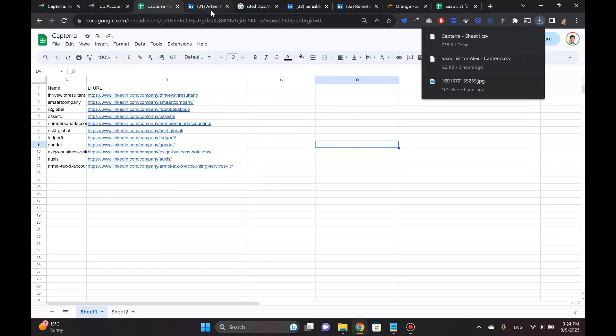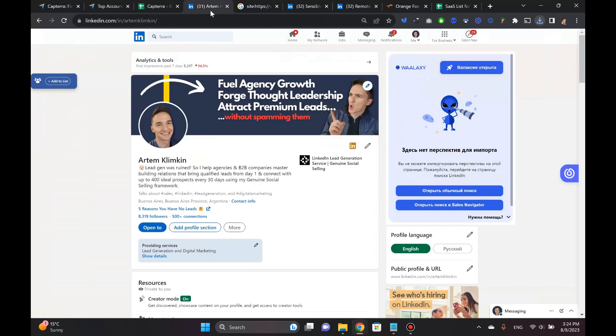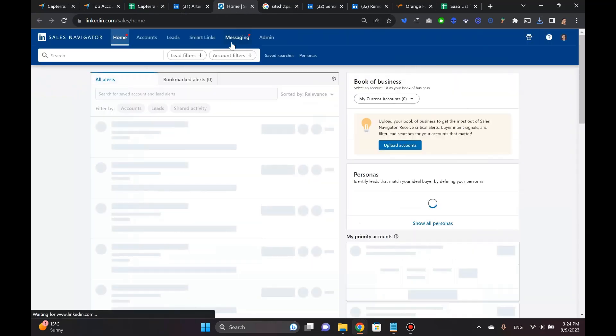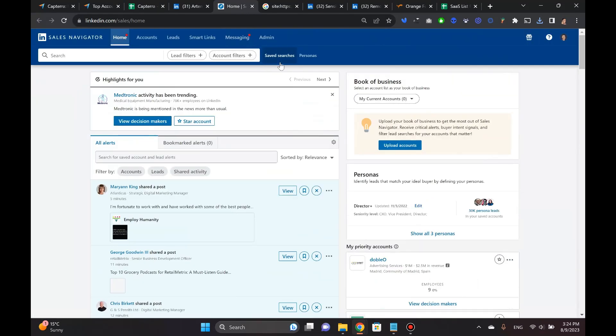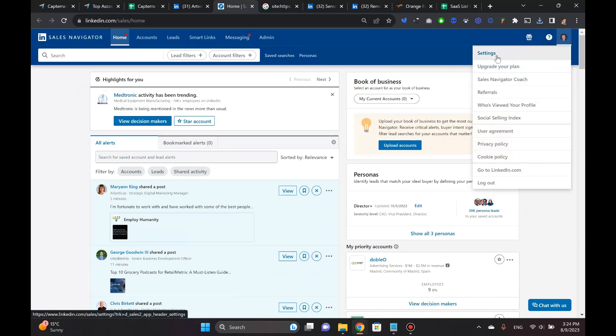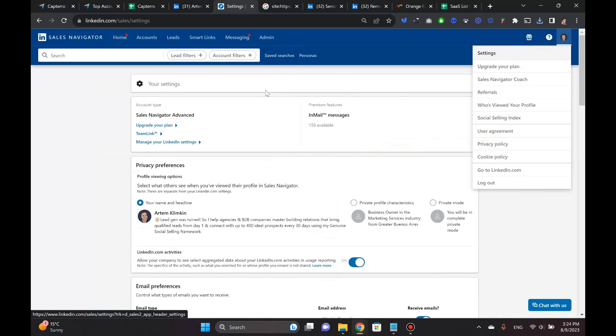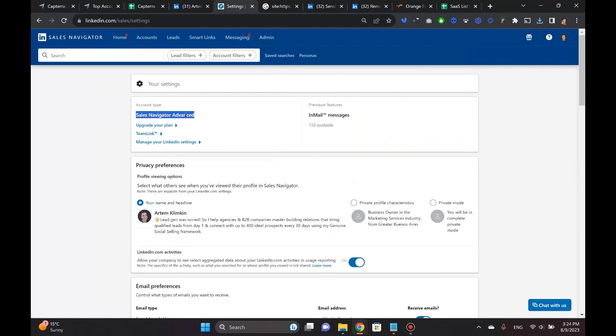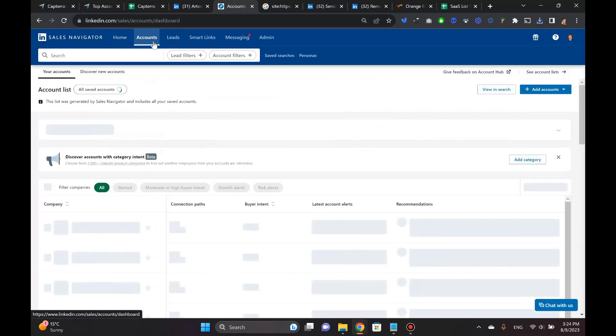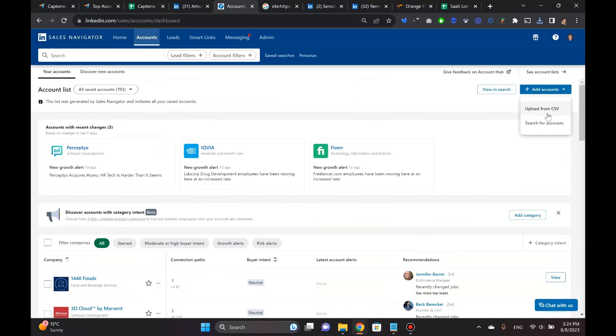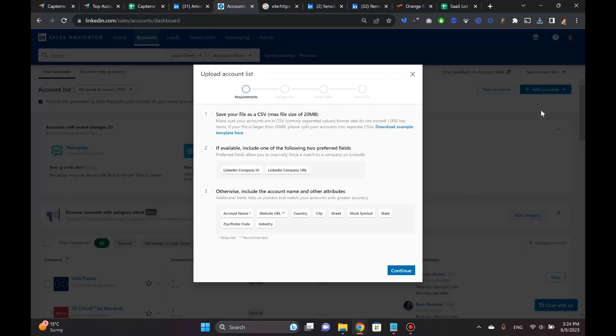So what I do next is I go into download and I click CSV file. So that thing is downloaded. So now I go to LinkedIn profile. I go to Sales Navigator. And again, you need to have the LinkedIn Sales Navigator Advanced. I'm going to show you real quick what it looks like. Sales Navigator Advanced.